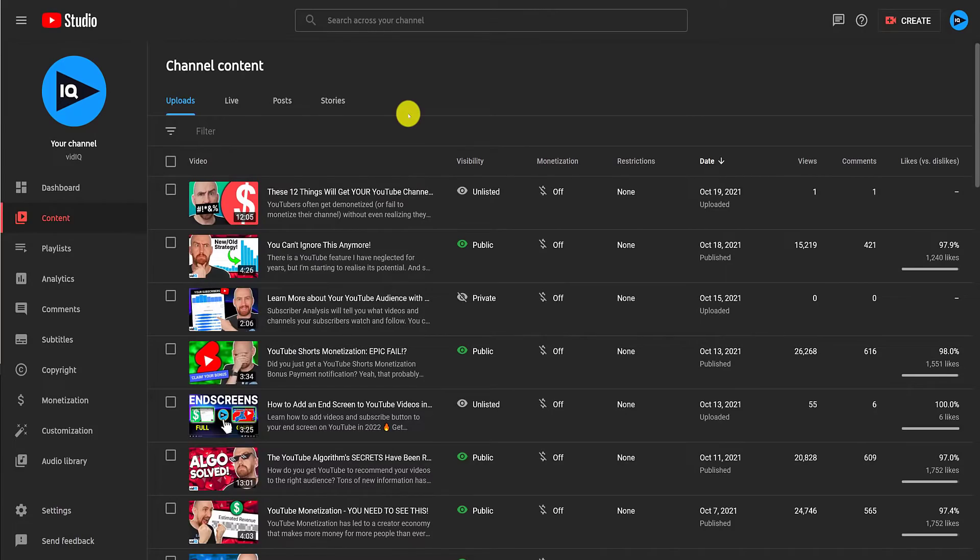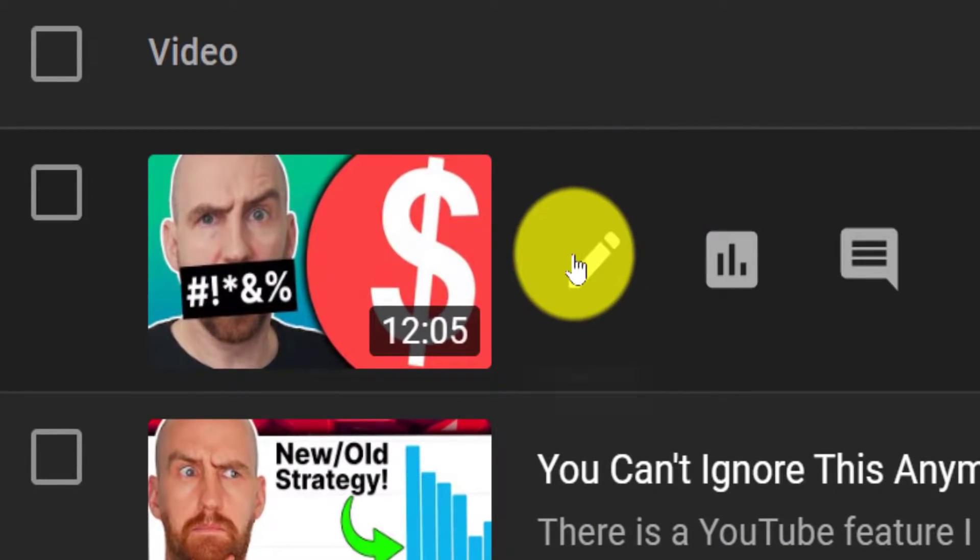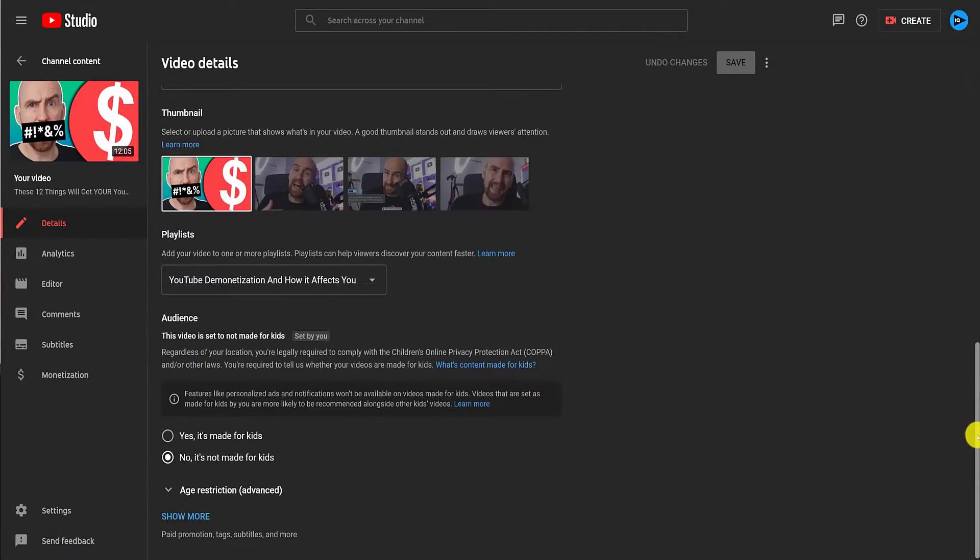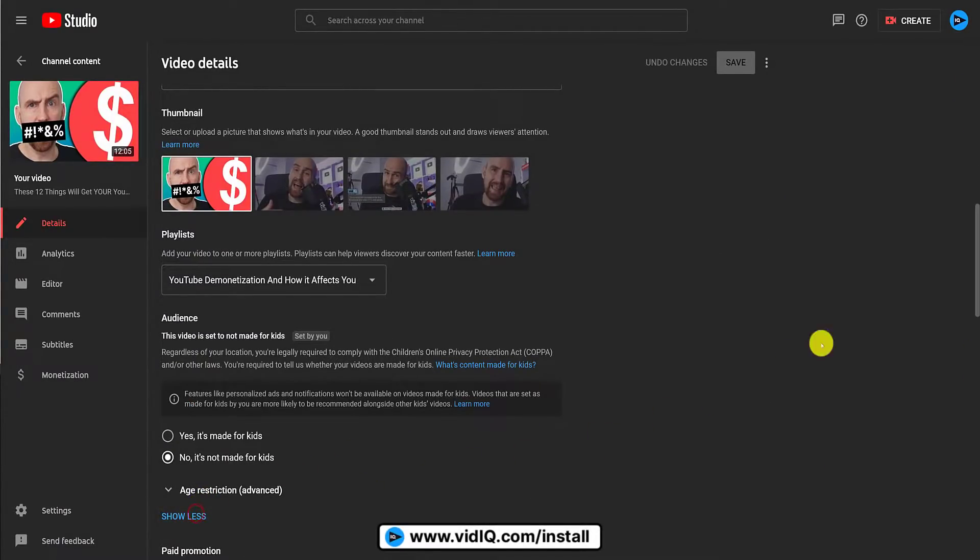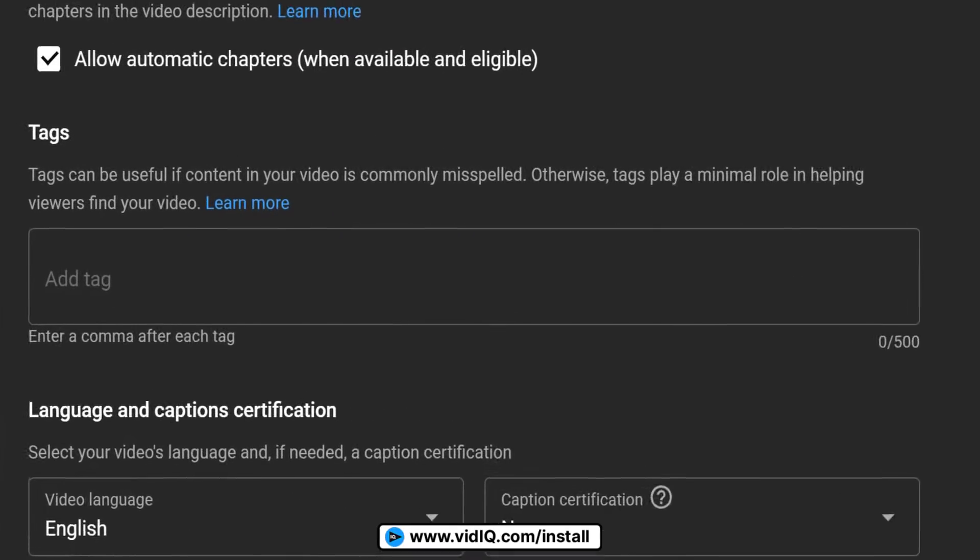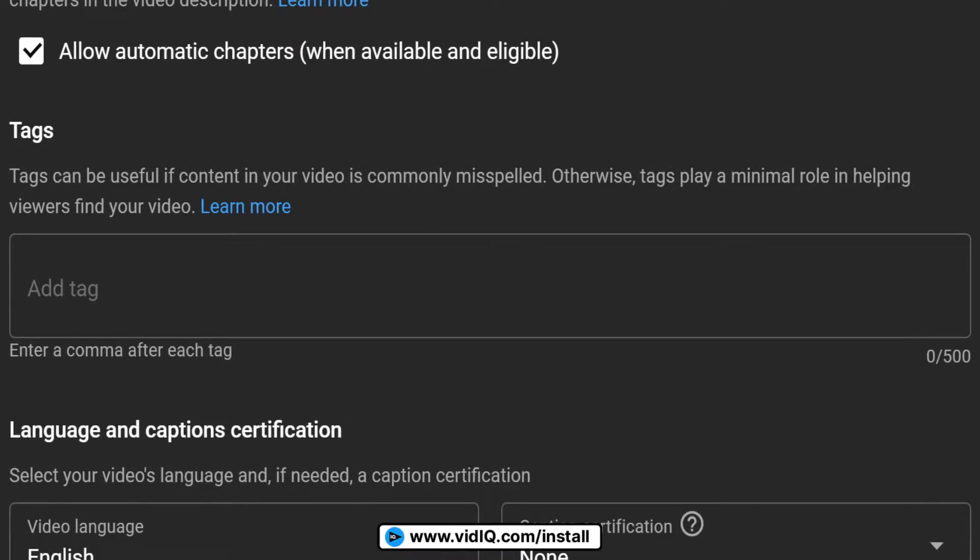Alternatively, if you've already finished uploading your video, go to the details page from the content screen in the YouTube studio and scroll down until you see that show more section again. Click it and again, you'll find the tag section a little further down.